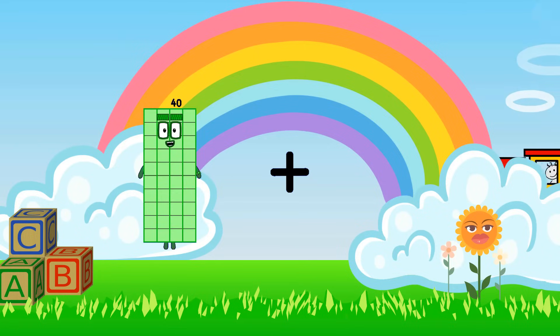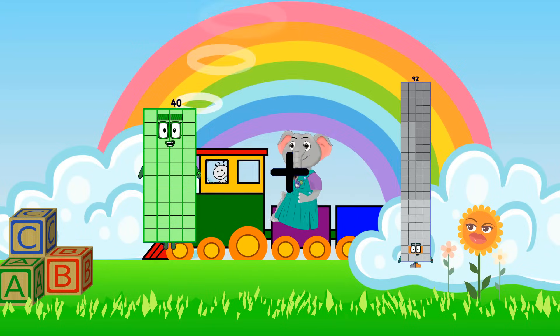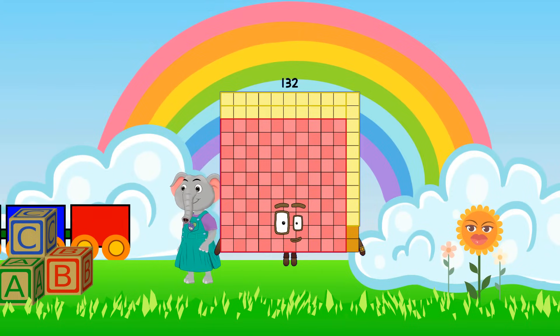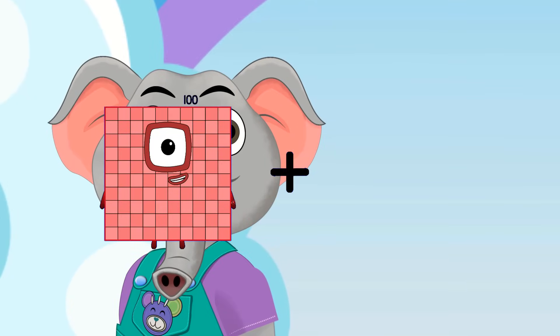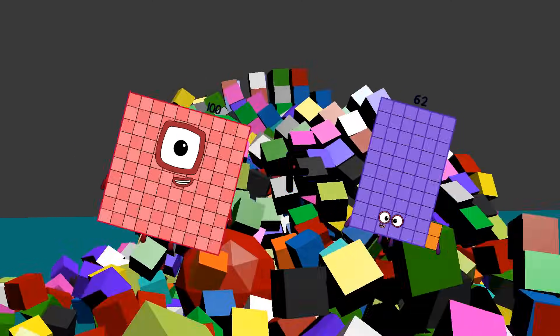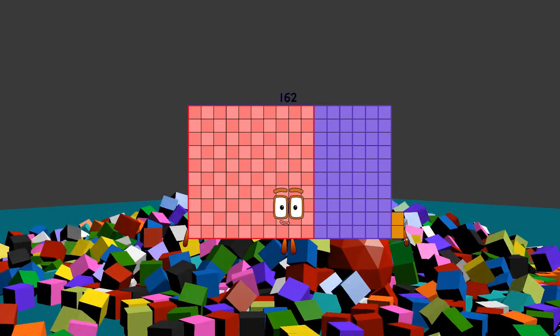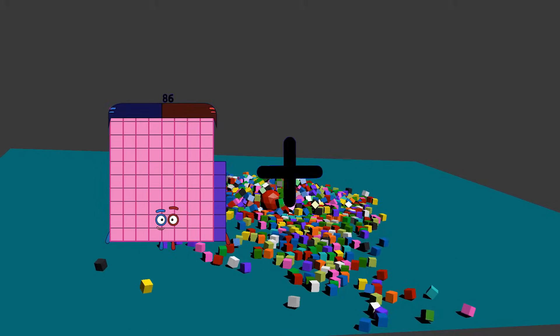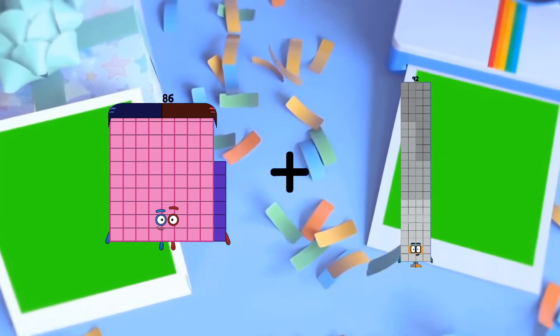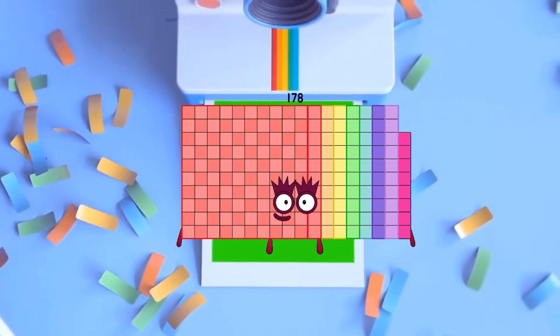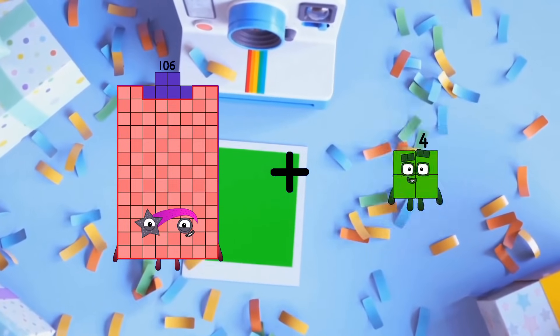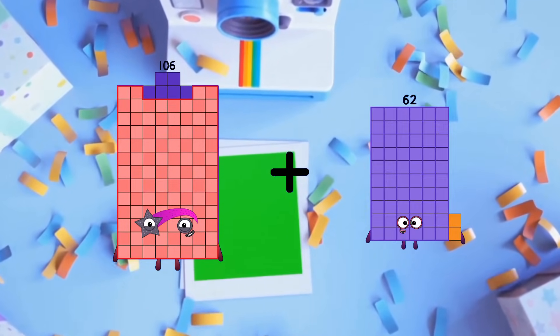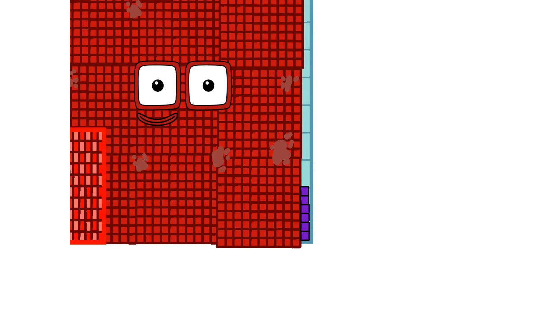40 plus 92 equals 132. 100 plus 62 equals 162. 86 plus 92 equals 178. 106 plus 62 equals 168.